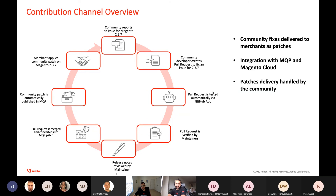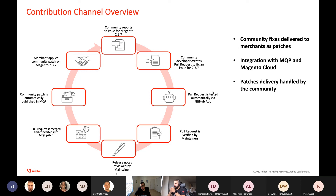After everything is fine — the fix, the description, the release notes, and the tests are green — the maintainer approves and triggers the merge. That's when automation kicks in: the pull request is merged and converted into an MQP patch. That community patch is automatically published to the MQP patch pool, so running the MQP 'status' command, you will be able to see recently merged patches, and merchants can apply them to their Magento 2.3.7 instance.